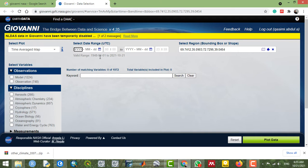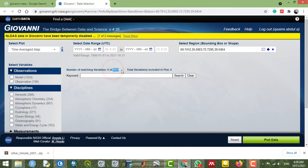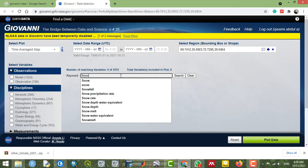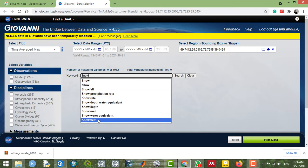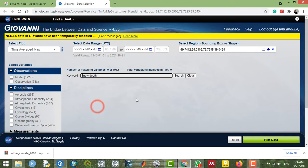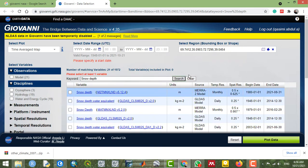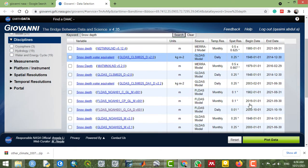The next step is to specify your date range. From here you can search for any datasets. For example, in the selected study area there are 1,972 datasets available. I search for 'snow depth' and select it here — you have all your available datasets listed.